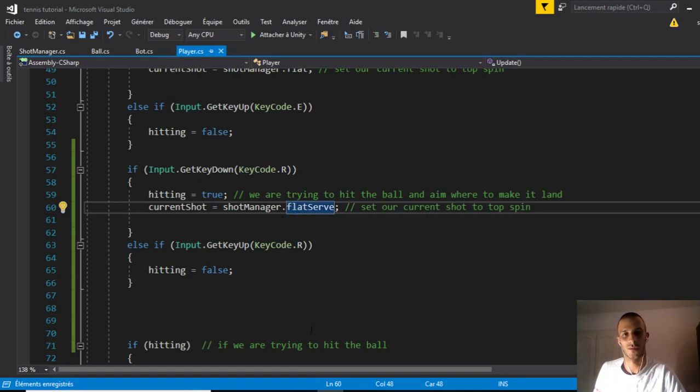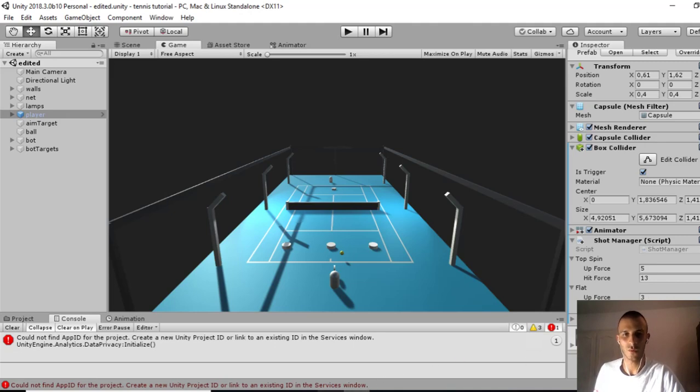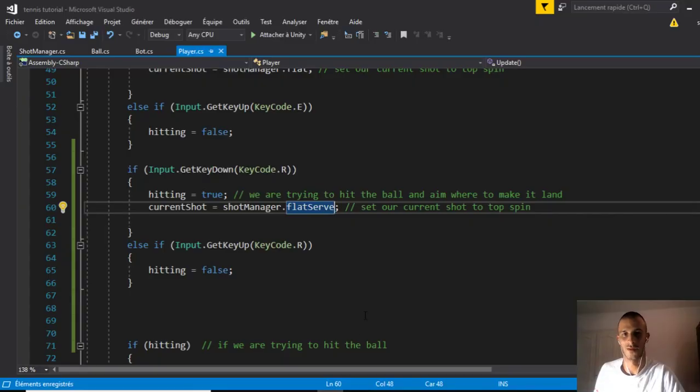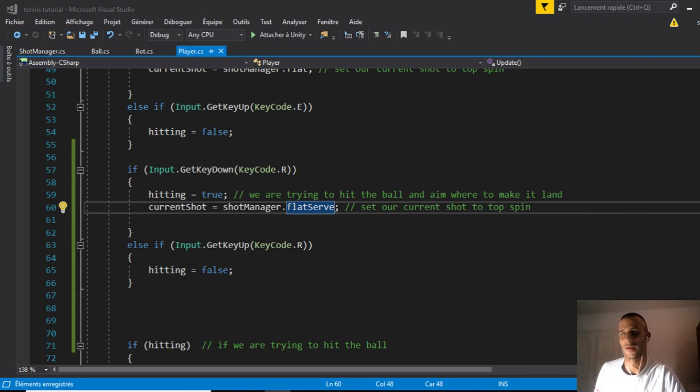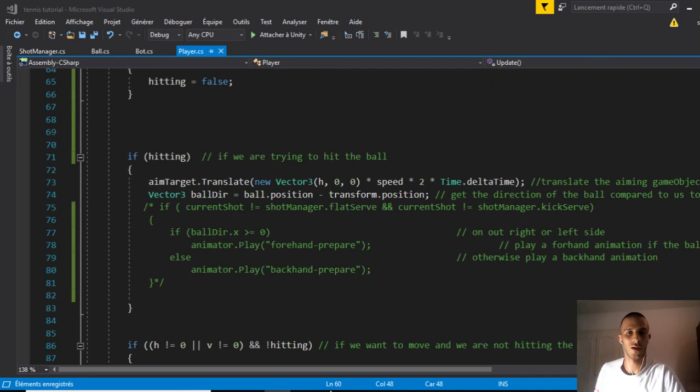We'll give it some values for the up and hit force. We'll do that later. We come back here and after we choose our shots.